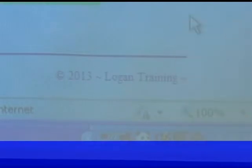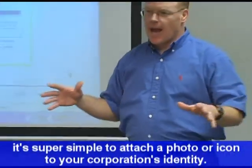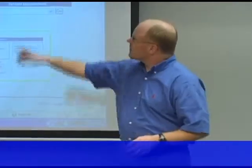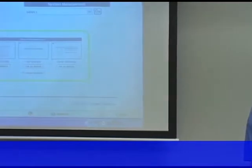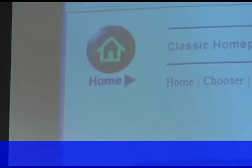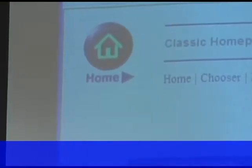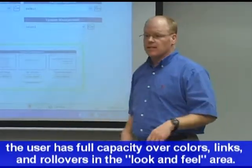We have tons and tons of play sites. I got emailed a logo. What we do in real life is I take the logo, tweak it to the right size for our placeholder, figure out the color, and push it up online. All of a sudden that becomes the identity of that corporation. They have full capacity to change colors, links, and rollovers — that's called look and feel, which is the technical name for that.